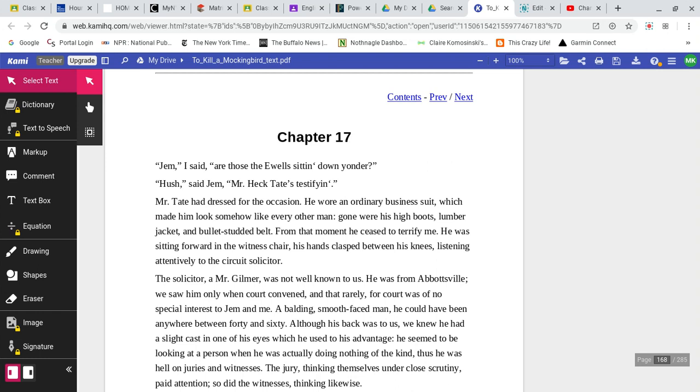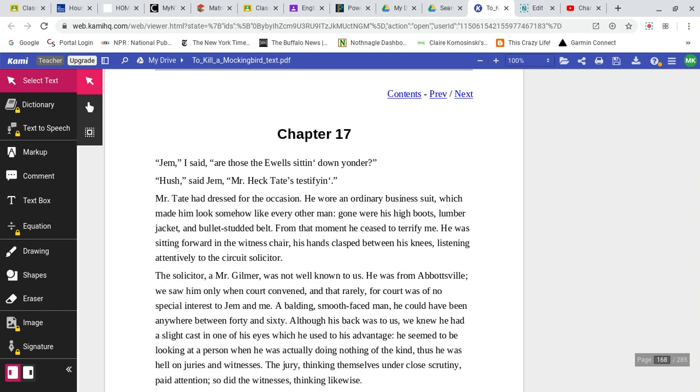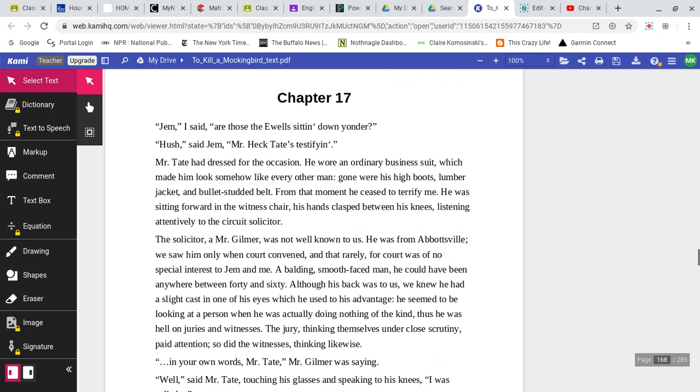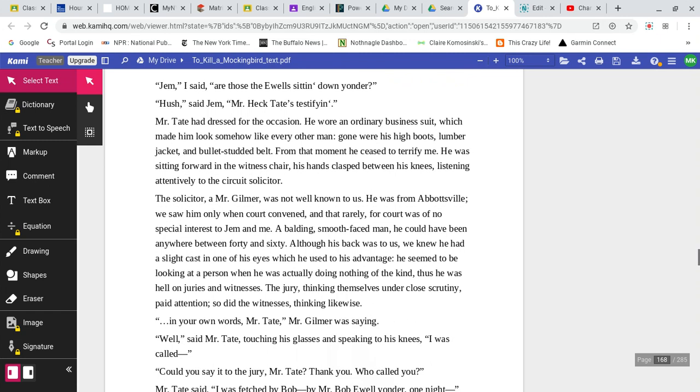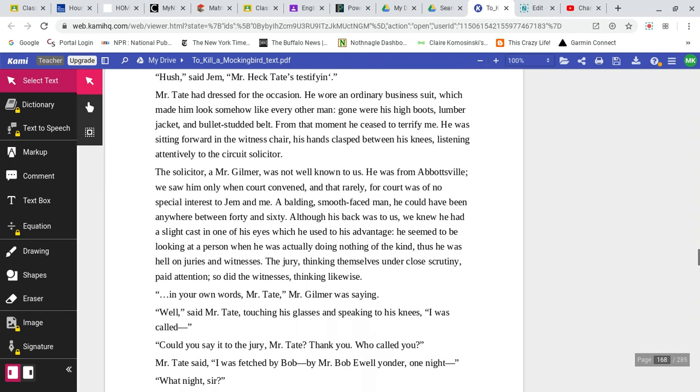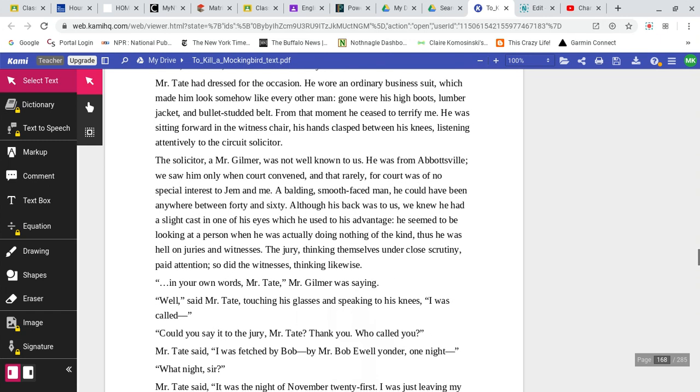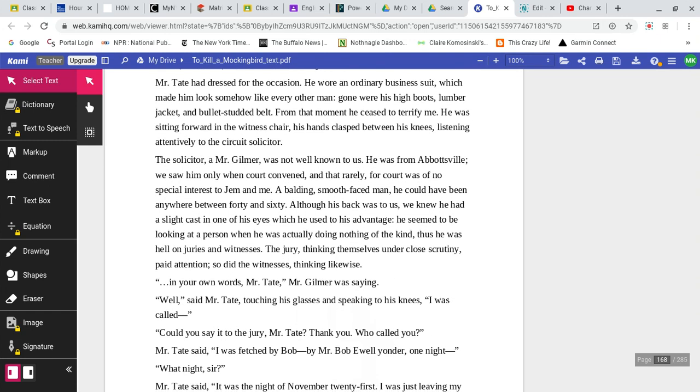Mr. Tate had dressed for the occasion. He wore an ordinary business suit, which made him look somehow like every other man. Gone were his high boots, lumber jacket, and bullet-studded belt. From that moment, he ceased to terrify me. He was sitting forward in the witness chair, his hands clasped between his knees, listening attentively to the circuit solicitor.